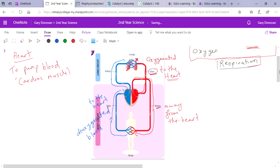Every time you breathe in, you're taking in oxygen. That oxygen is given to your blood and pumped around your body. When you breathe out, what's happening is the carbon dioxide that the blood has delivered back to your lungs is being expelled through your lungs.